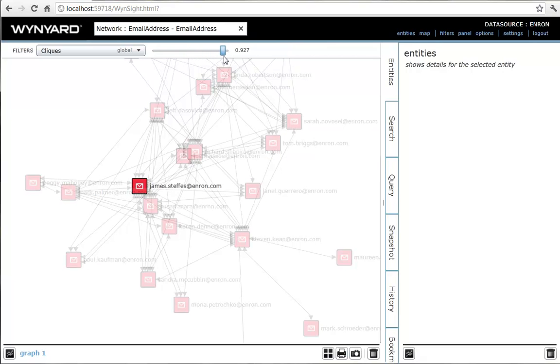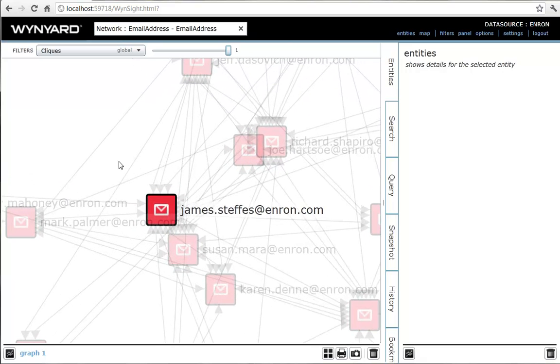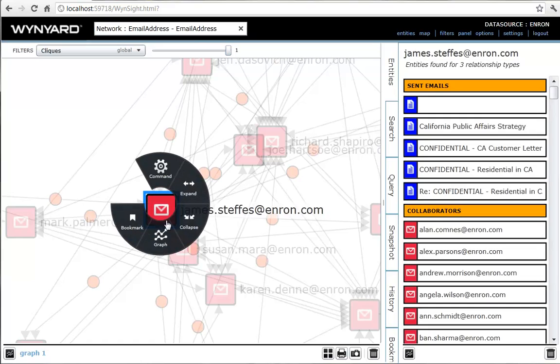The most cliquey person is James Steffs. Let's take a closer look at him. We'll drop him into a new graph, so we can retain our original graph but return to him as required.